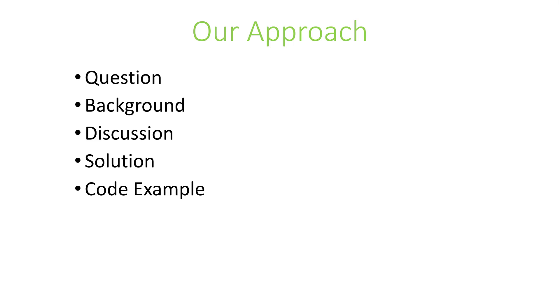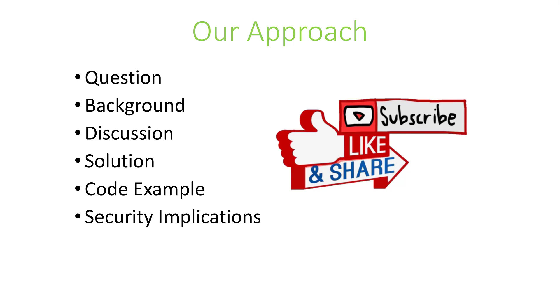Stick around until the end of every video where we'll discuss the solution from an application security point of view. We'll let you know what to do and what to watch out for to ensure your code stays secure. For more videos like this, like and subscribe to be among the first to know when we release something new. Ready to get started? Let's go.